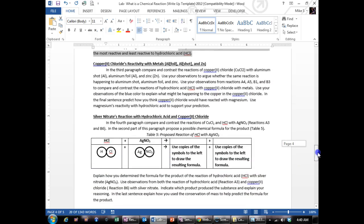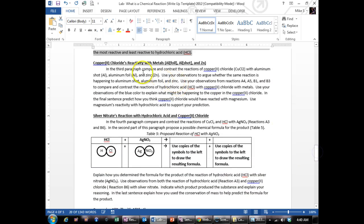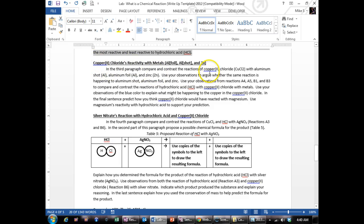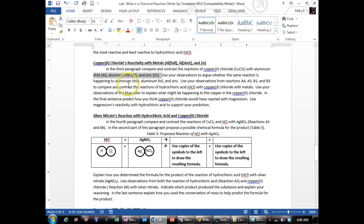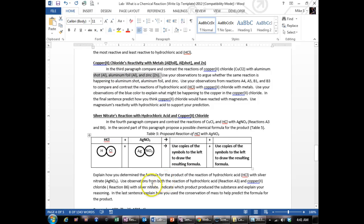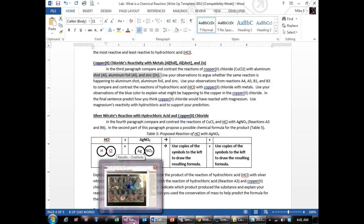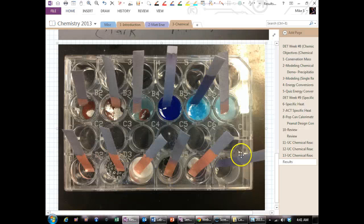Going down here for the copper chloride's reactivity with metal, you're going to compare and contrast how copper chloride reacted with these three elements. So that's aluminum shot and aluminum foil, and I should say two elements because it's only two, and zinc.